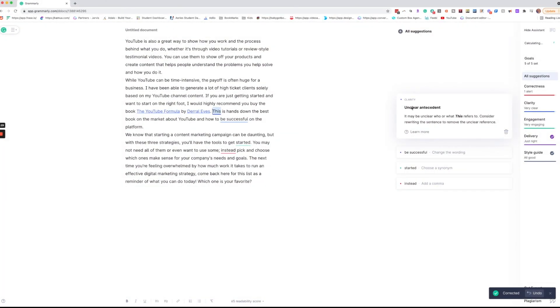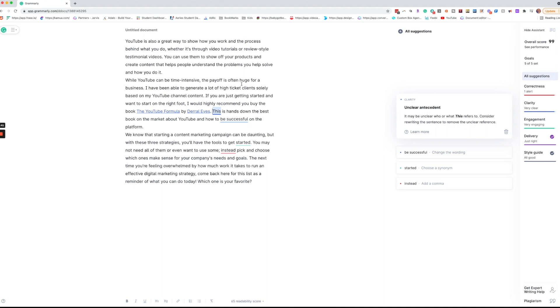I do get this thing a lot about an unclear antecedent. Basically it's just making it so that it might not be clear in the sentence. So I'll generally go back and read the sentence before and if it's clear then I'll keep it as this. But if it is still kind of muddy then I will go back and change this.